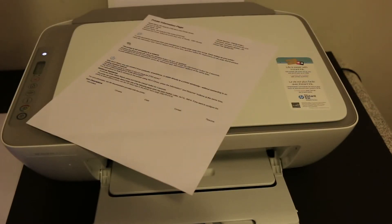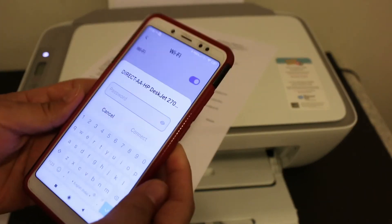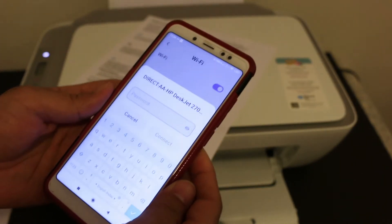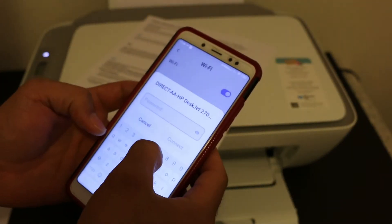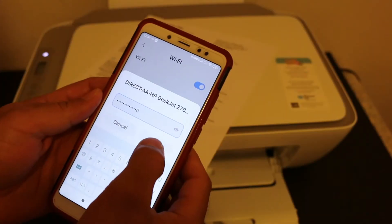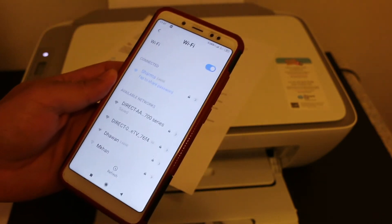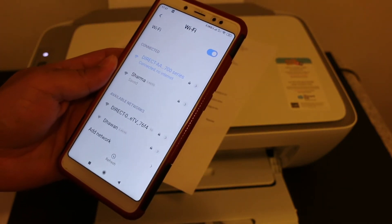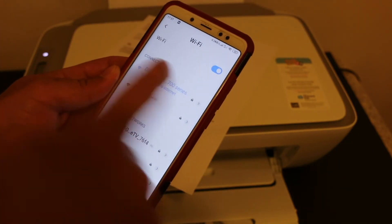Now we have to key in this password. Click the connect button. It is connected and it says there is no internet.